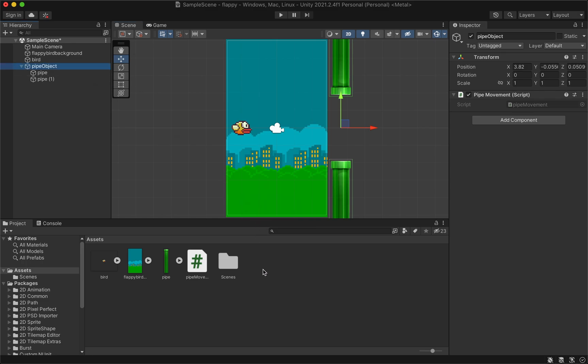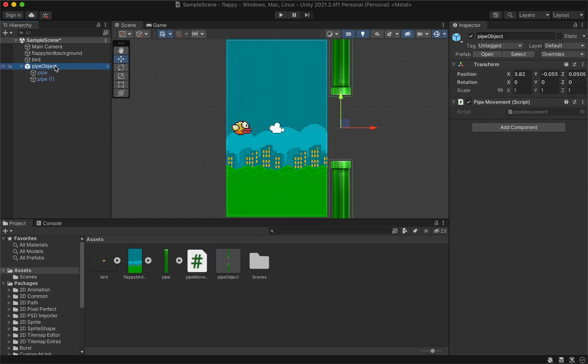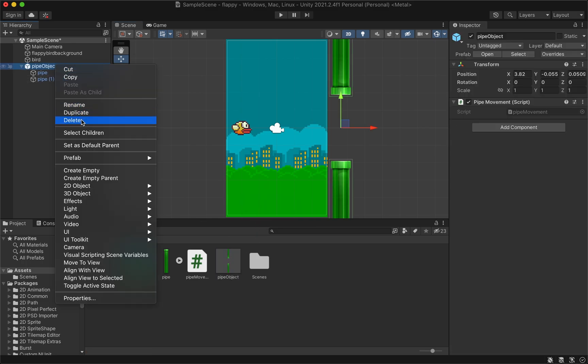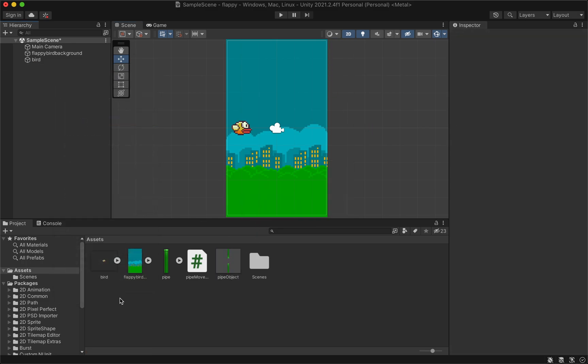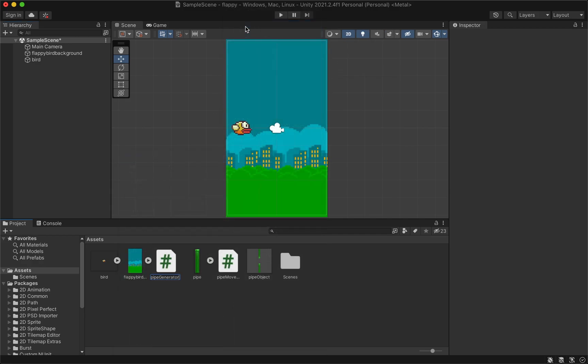Drag the pipe object to your assets folder and delete it from the game scene. Create a new C# script called pipe generator and open it.